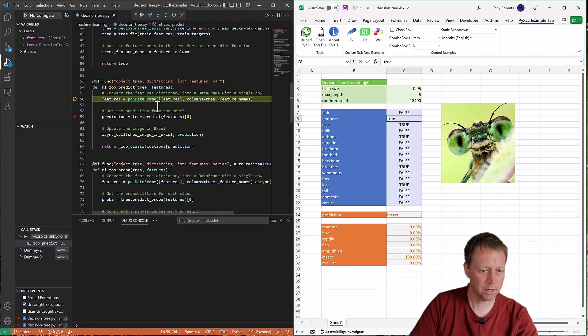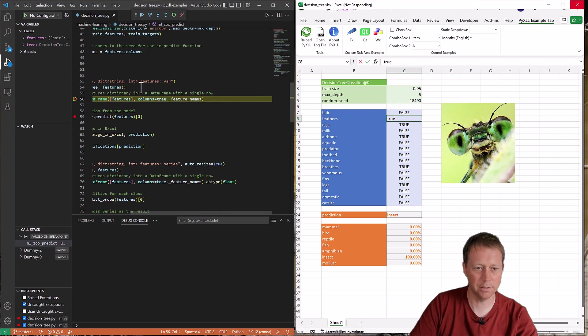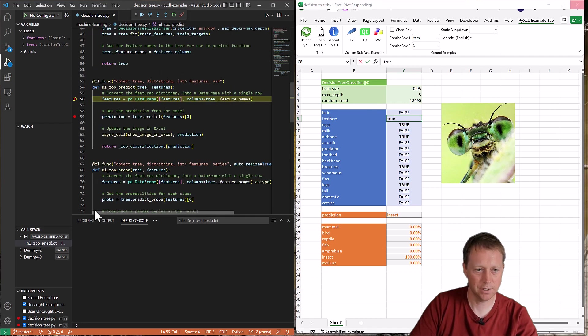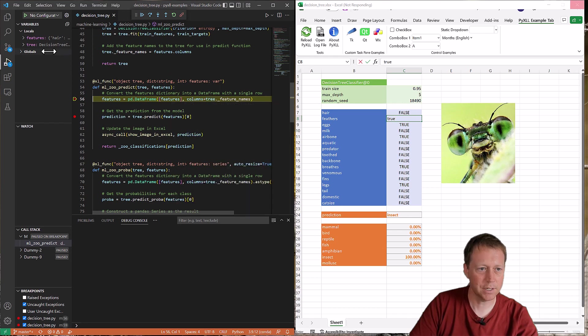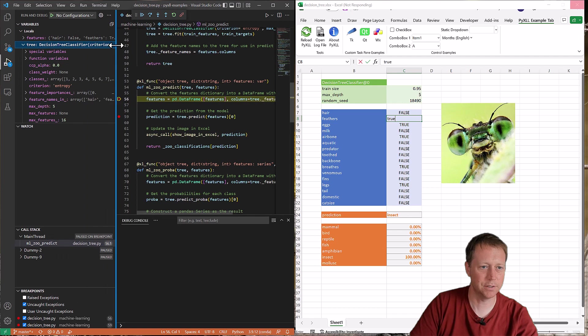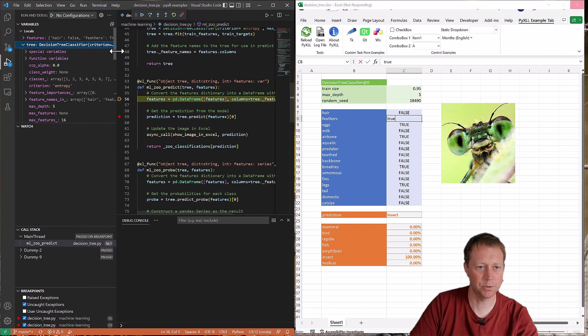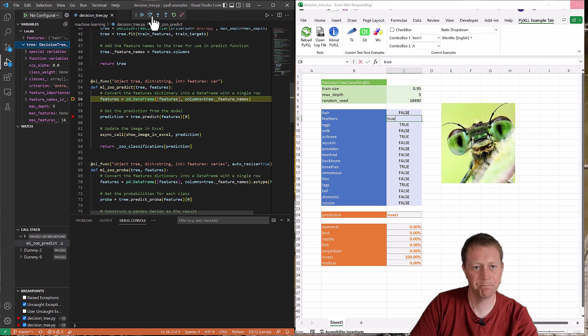And I can do things like look at the variables. So here I can see this tree object that's being passed in. If I look in the locals thing here, we can see what type it is and all the kind of usual stuff you'd expect from the debugger.